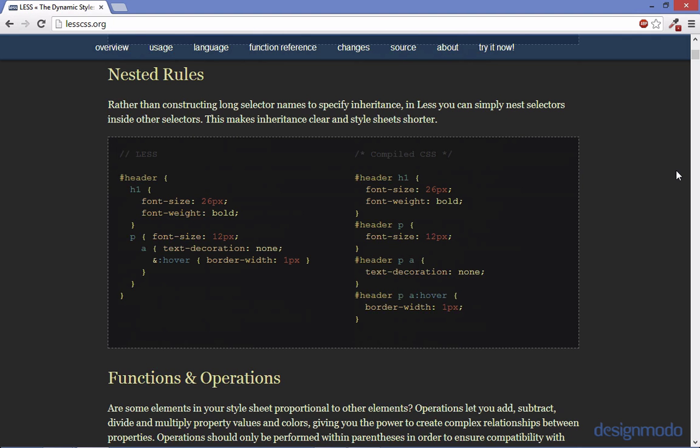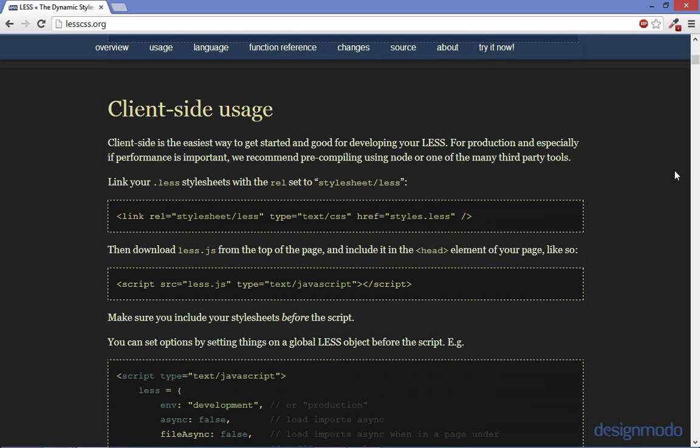Another thing less does is it has nested rules. So in this example they have a header ID and nested within the header ID is an h1 and that's the same thing as you can see to the right where it says header h1. And to use less you're going to need to have a less style sheet which we'll be creating in a bit and you'll also have to reference the less.js JavaScript file.